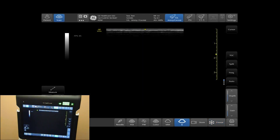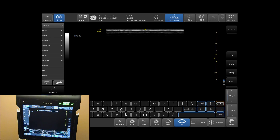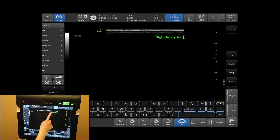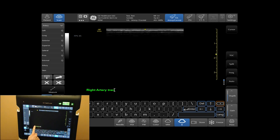To add an annotation, select comments on the bottom left-hand side of your touch screen. Choose comments from your annotation library. Choose a keyboard that populates upon selecting comments. You can tap and drag the annotation to its desired location.